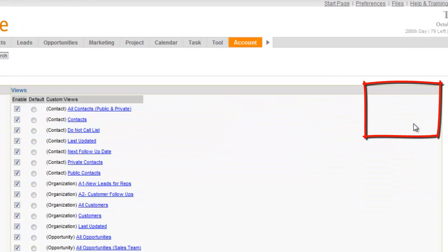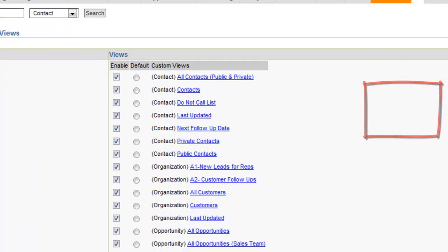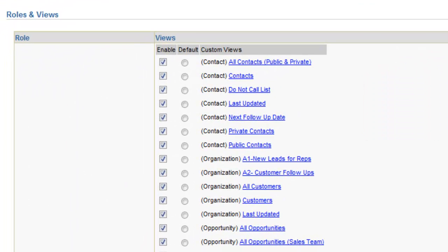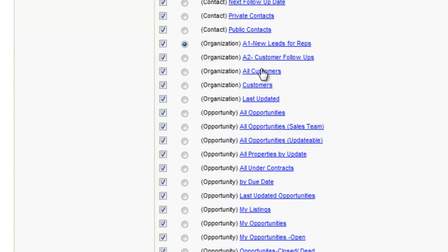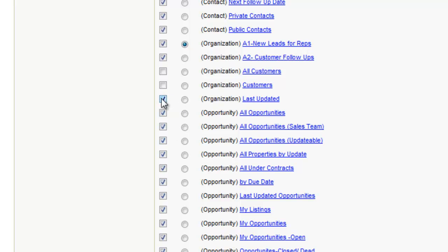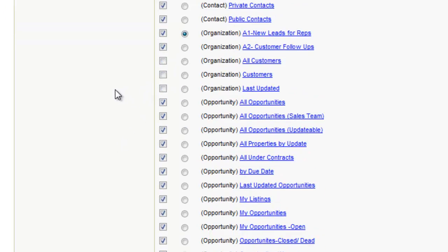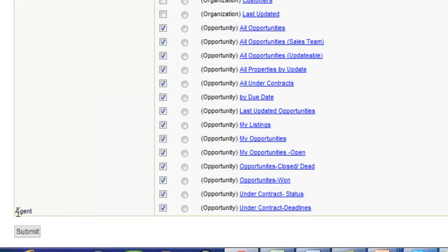and you'll see here's those views that we created, so these are enabled. I'm going to set the A1 to be my default, and let's say that I didn't even want to have those other views show up, the all customers or the customer view, I just wanted those other two views to show up. I'm going to uncheck those other views, and this is the role for agent. I'm going to submit that.